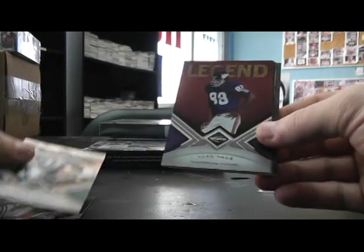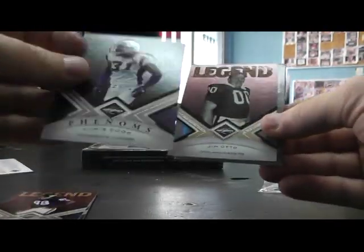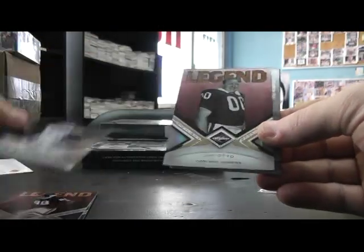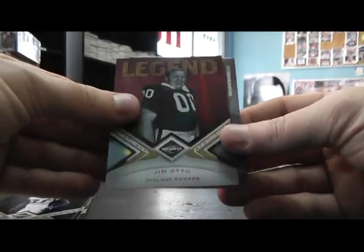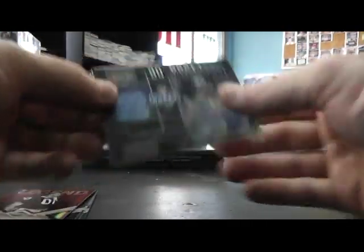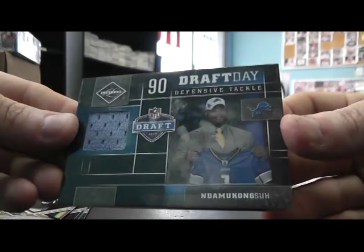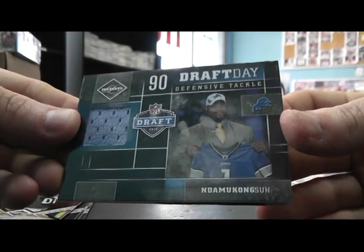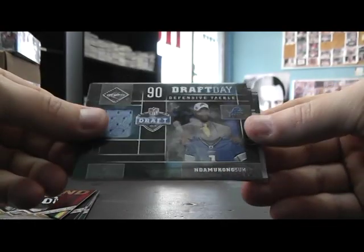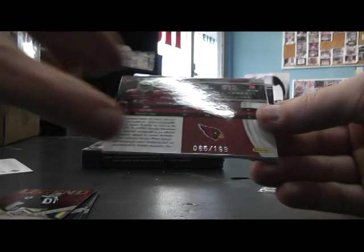Mike Sims Walker. Alan Page. Chris Cook. Jim Otto. Ndamukong Su. Jersey. That's number to 100.